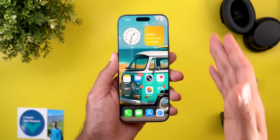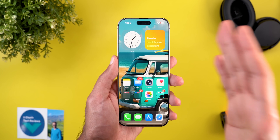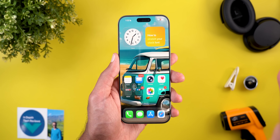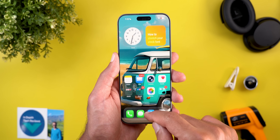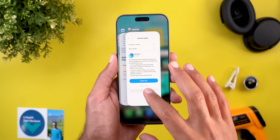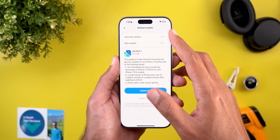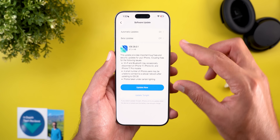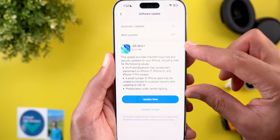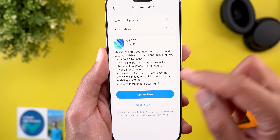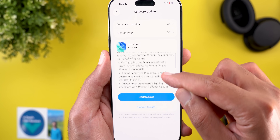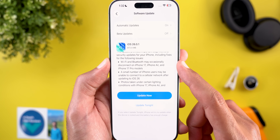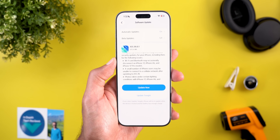Now it's time to talk about the bug fixes Apple mentioned in the release notes. If you want to check them yourself, head over to Settings, General, and then Software Update. Before updating the phone, you will see the bug fixes included. So let's go through them one by one.